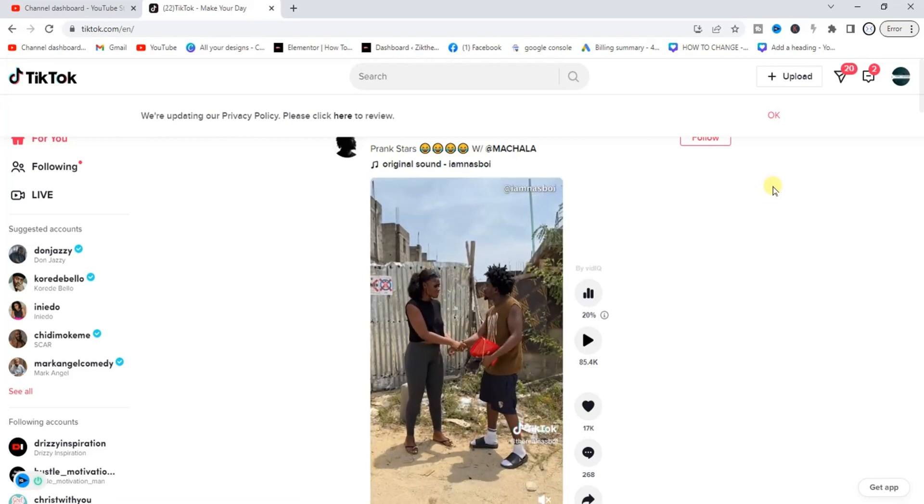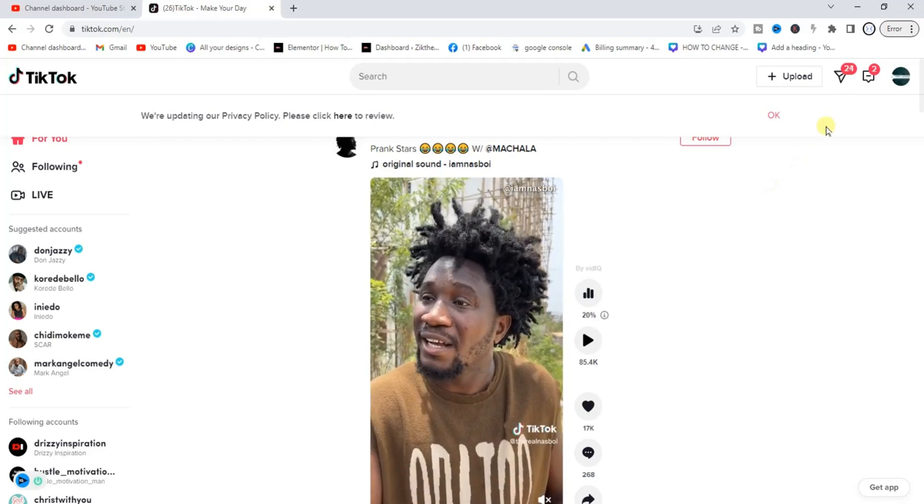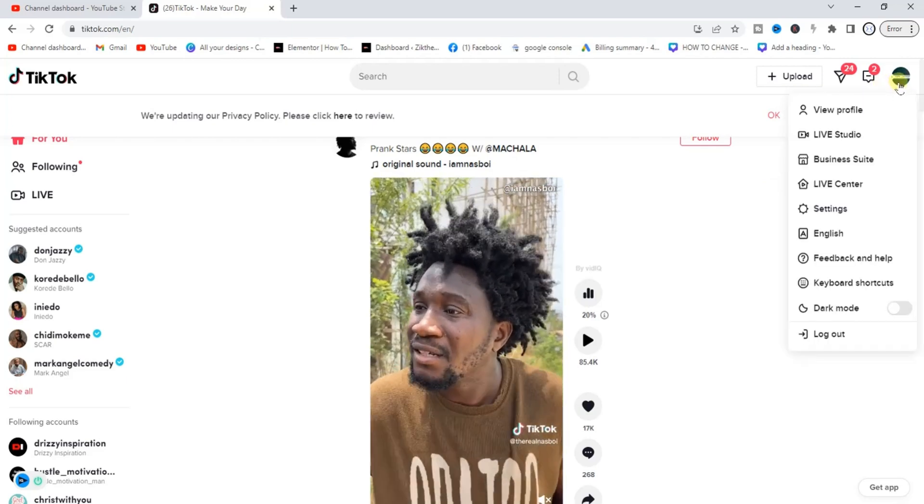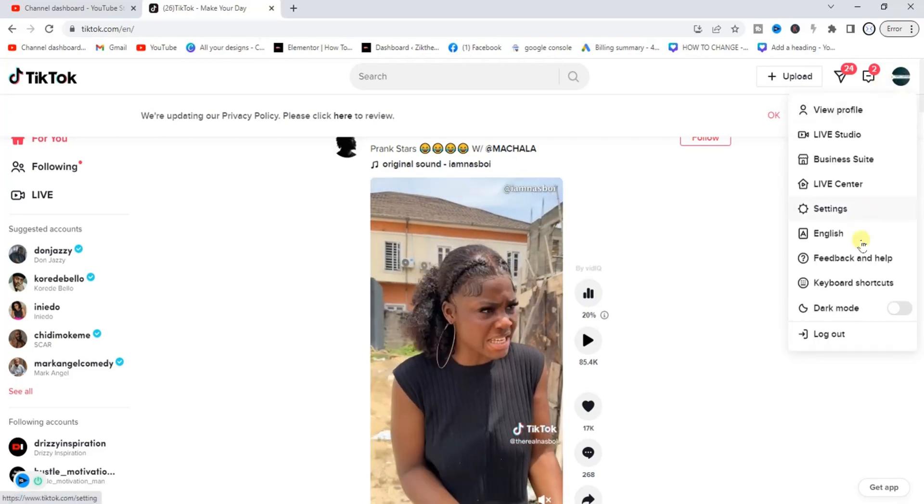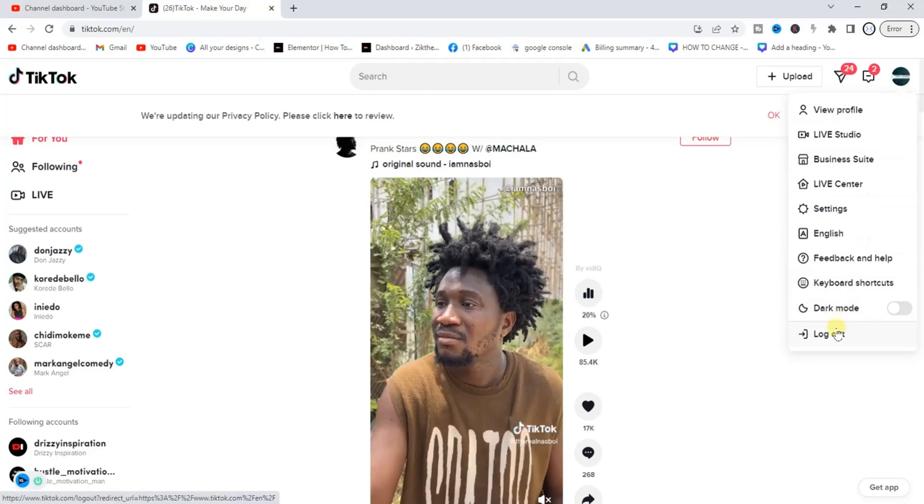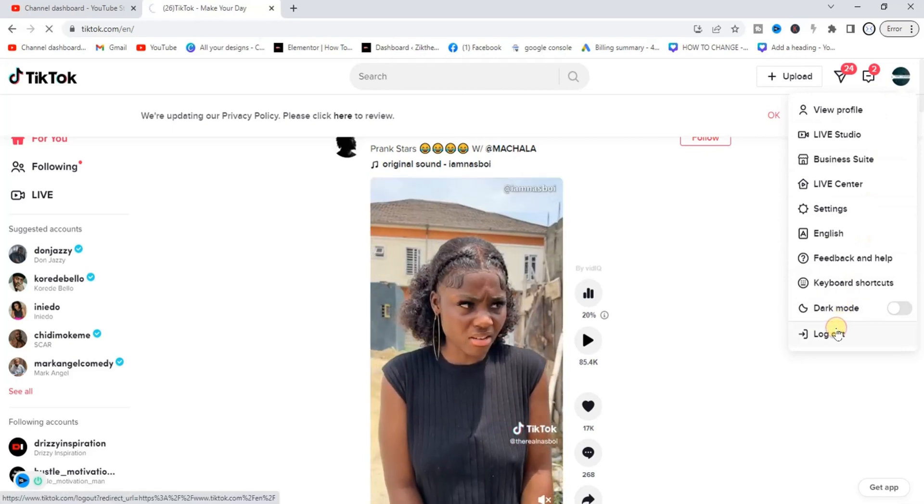Now if you look right here at the top right corner I've logged into my account, so what I'm just going to do right now is log out. I can just log out just like this.